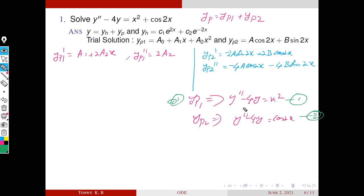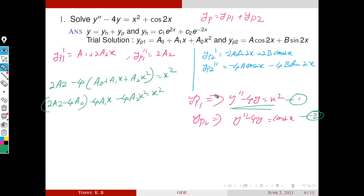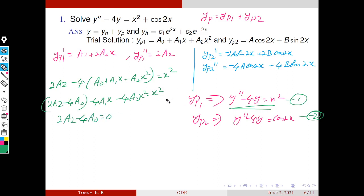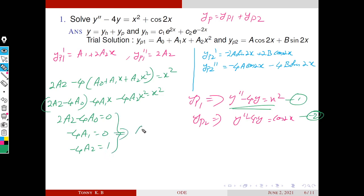To find a₀, a₁, and a₂, we find the derivatives yp1' and yp1'' and substitute into the first equation. Substituting gives yp1'' − 4·yp1 = 2a₂ − 4(a₀ + a₁x + a₂x²) = x². By comparing similar terms: the constant term gives 2a₂ − 4a₀ = 0, the coefficient of x gives −4a₁ = 0, and the coefficient of x² gives −4a₂ = 1.